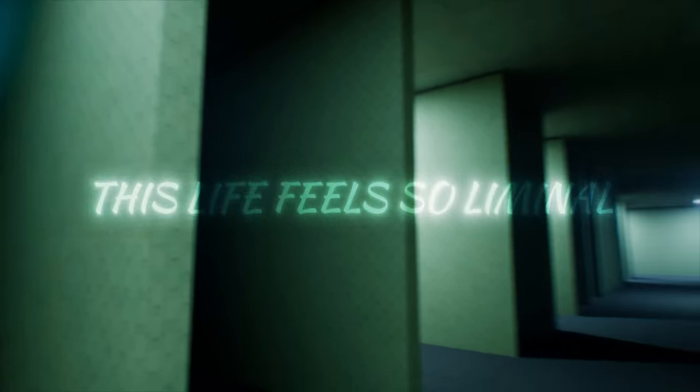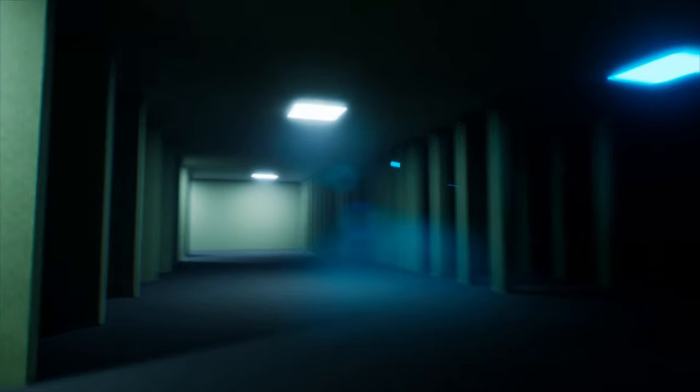This life feels so let me know. This life feels so let me know.